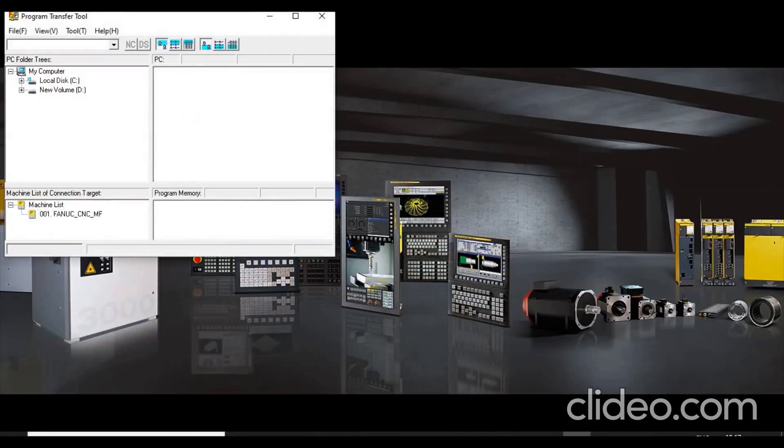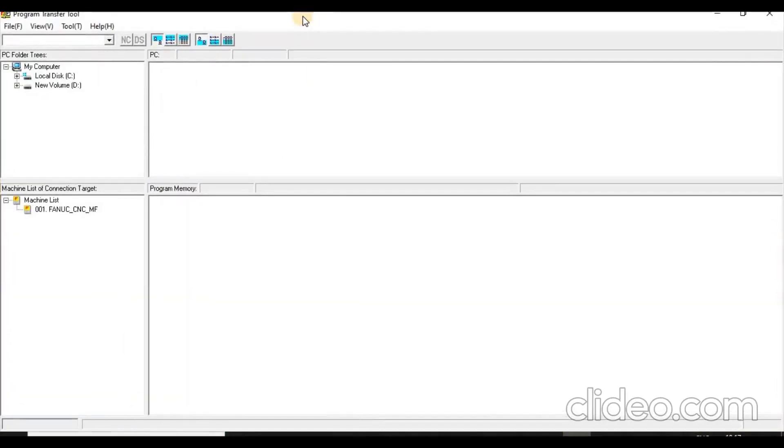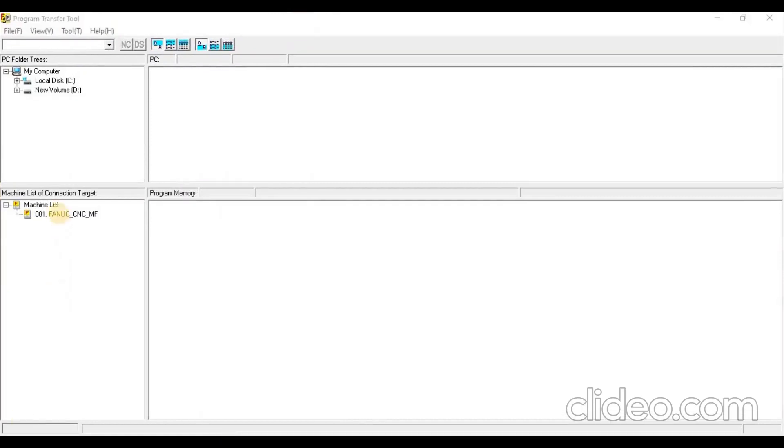In Program Transfer Tool window, there are two sections. Top section displays PC Folders and bottom section displays Configured Machine List.